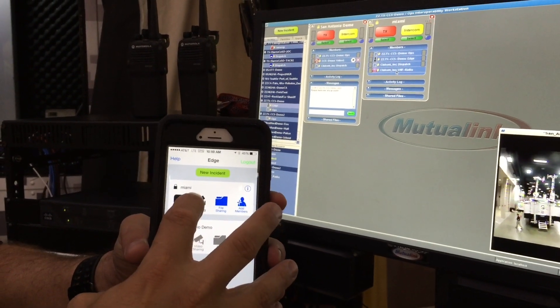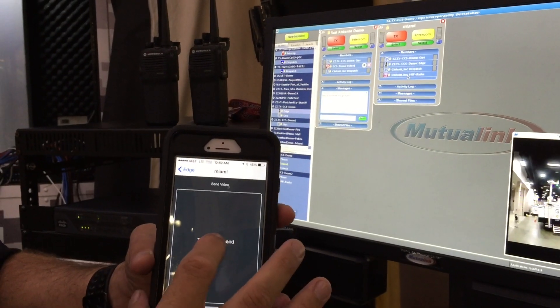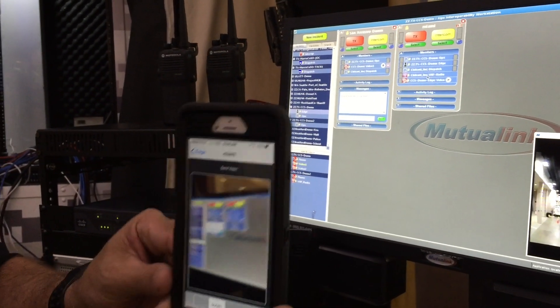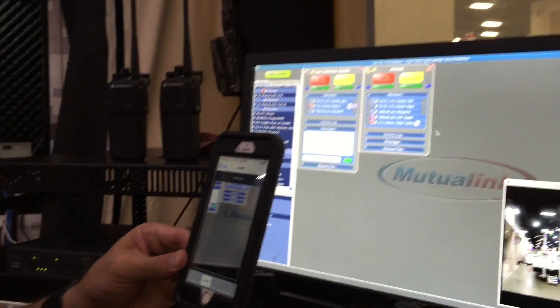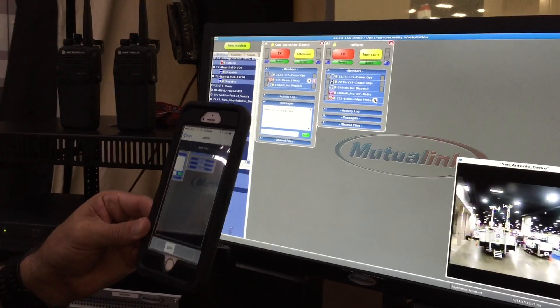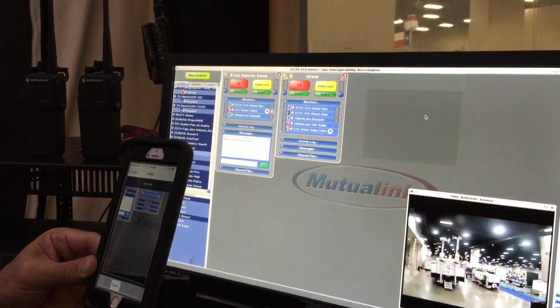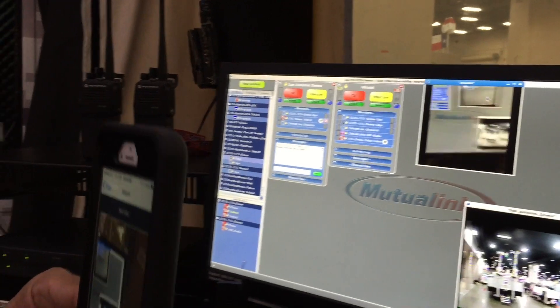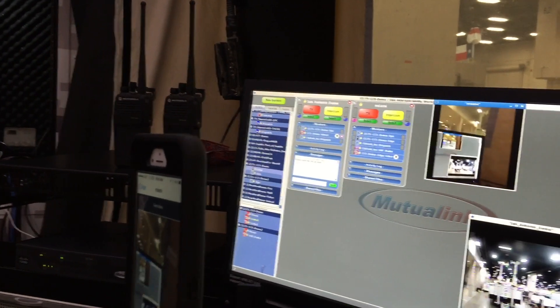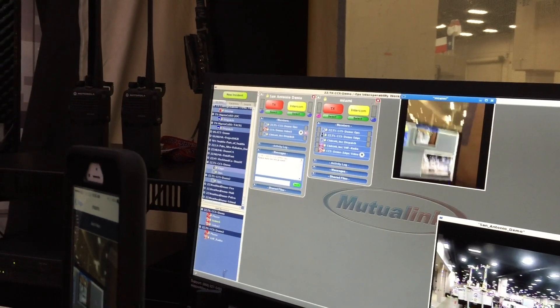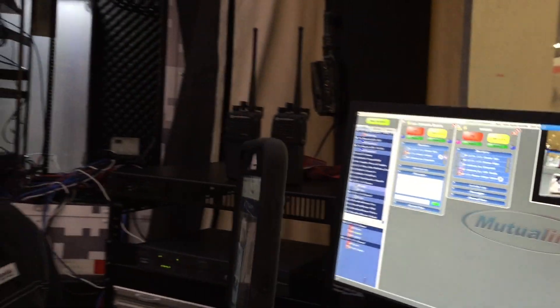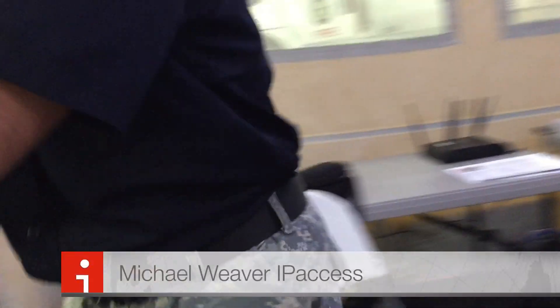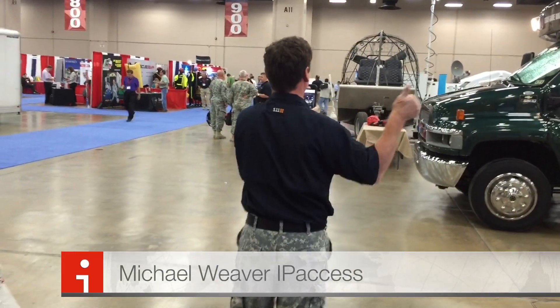Now what's really neat about this is that since your iPhone or your Android device is equipped with a camera, your phone can also be a video source for Mutualink. So by clicking on Video Sharing and tapping Send, I can now stream video for my iPhone into the incident. So I'm going to have one of my counterparts here with IP Access walk around the exhibit hall with my iPhone, and he's going to be able to stream video back into this incident. So I'm going to hand my phone to Michael Weaver.